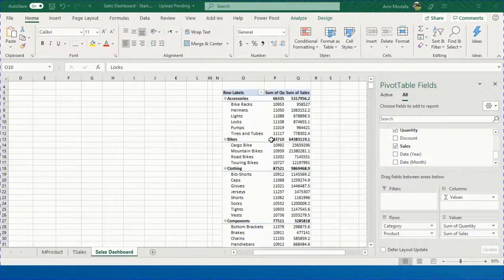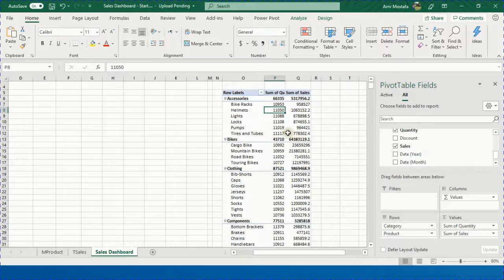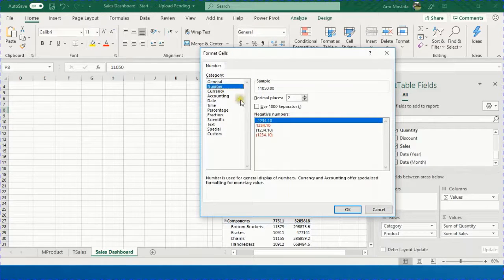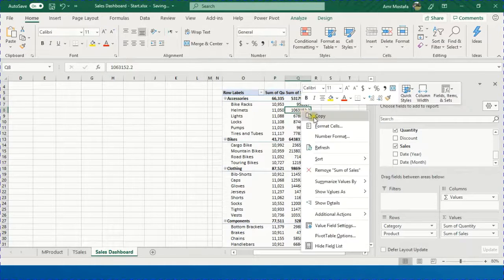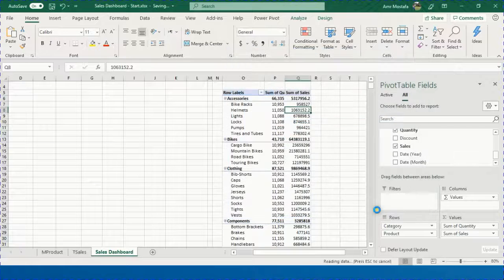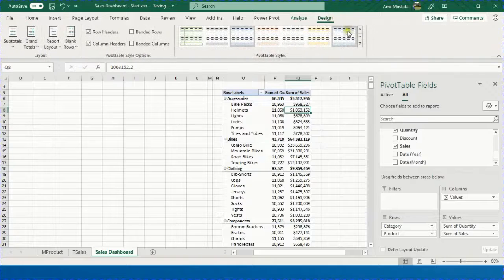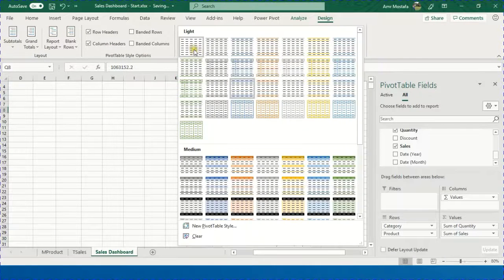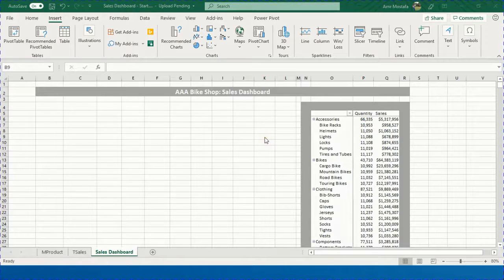Before going further, apply some number formatting. Right-click on any cell in Sum of Quantity, select Number Formatting, choose Number with a thousands separator and zero decimal places. For Sales Value, right-click, Number Formatting, select Currency with zero decimal places. Then go to Design, open Pivot Table Styles, and select a light style with simple borders. Update the headers as needed. The first dashboard object — categorized sales quantity and value — is now created.